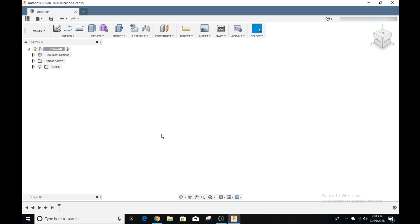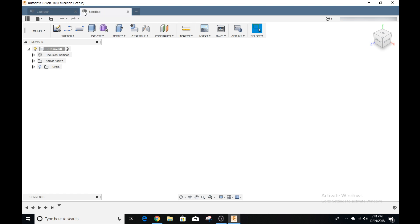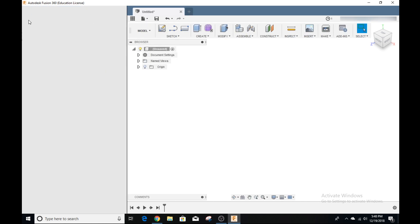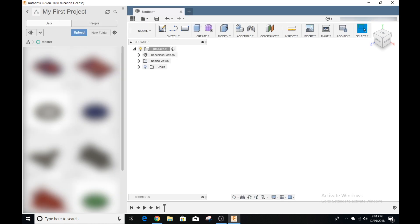This is the first thing you see when you install Fusion 360. This is your basic environment for CAD modeling. Up here, we have our files. You can see this is our file right here, untitled, and we can add new ones here as well. Over here, we have our show data panel, which shows all of our models on our account. You can click on them, view them, and edit them as well.